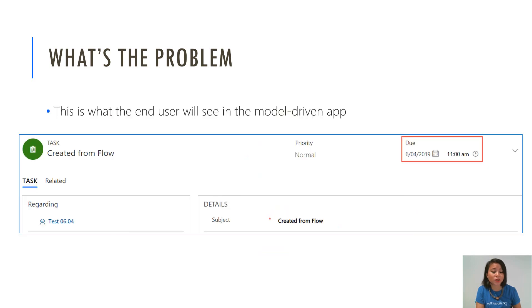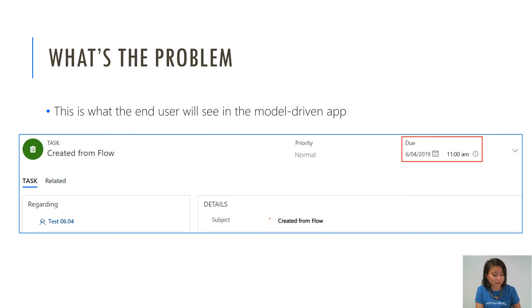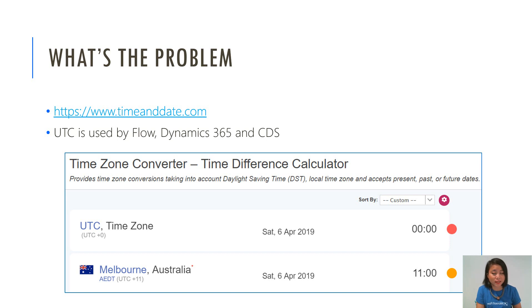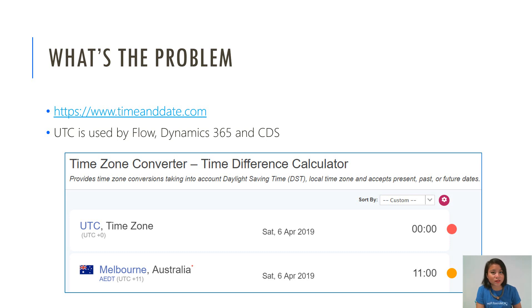So when the end user views it in the model driven app, it's going to show as 11am. Now you might be like why is it doing that? The reason behind it is UTC is the format that is used by Flow, Dynamics 365 and CDS. So midnight in UTC will equal 11am in the end user's time zone.